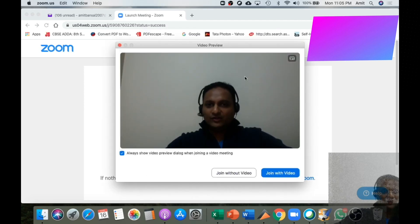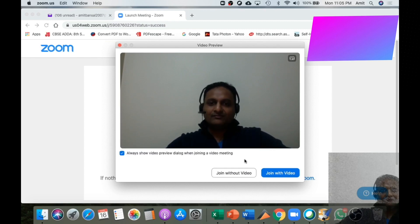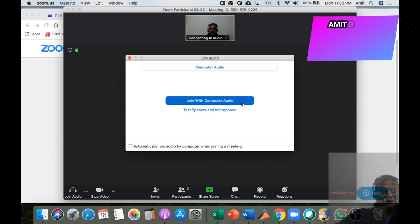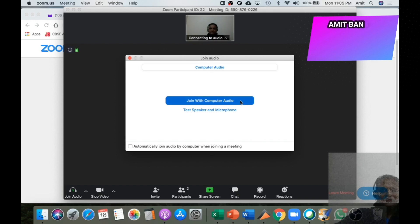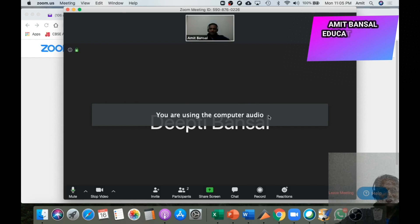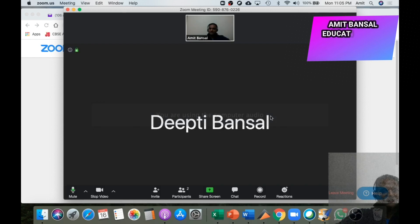A window will open for you to join the meeting. Click to join with video, then join with computer audio. This is for you to speak and to listen to whatever is happening in the meeting. Your computer will show you that you are using the computer audio.